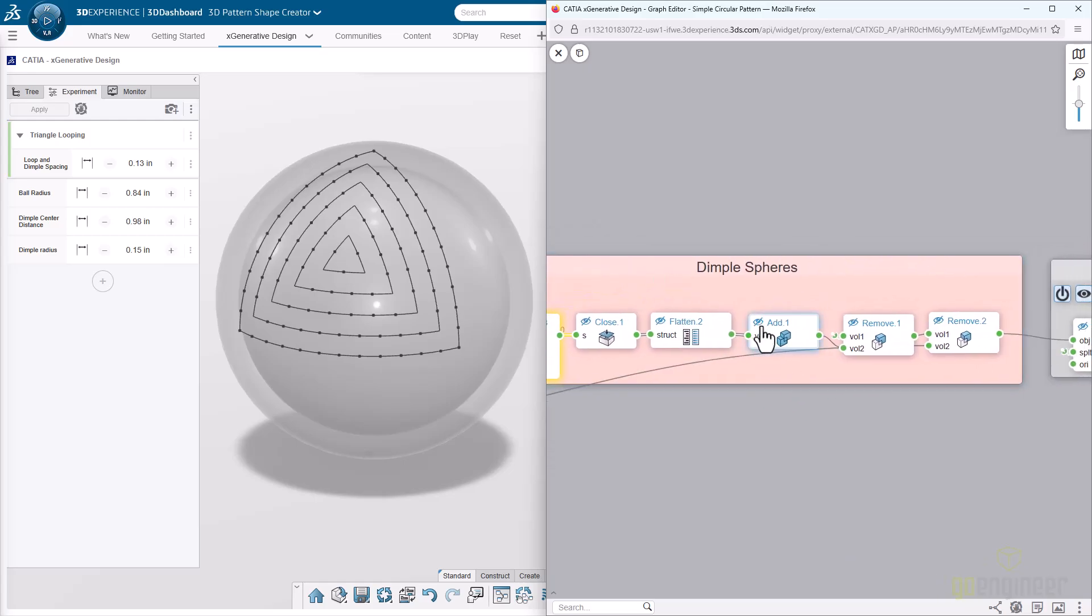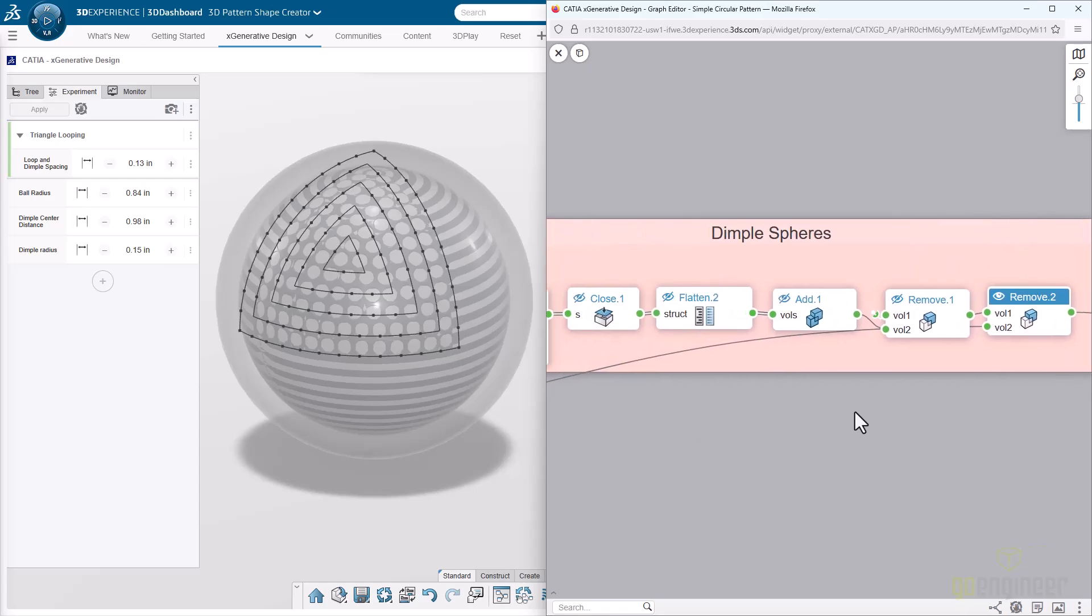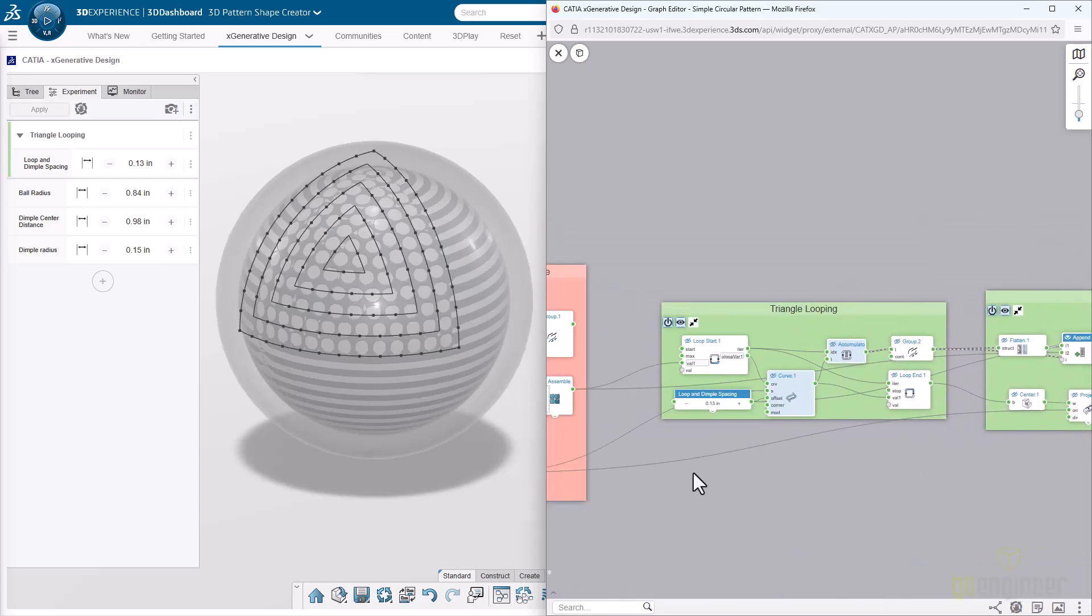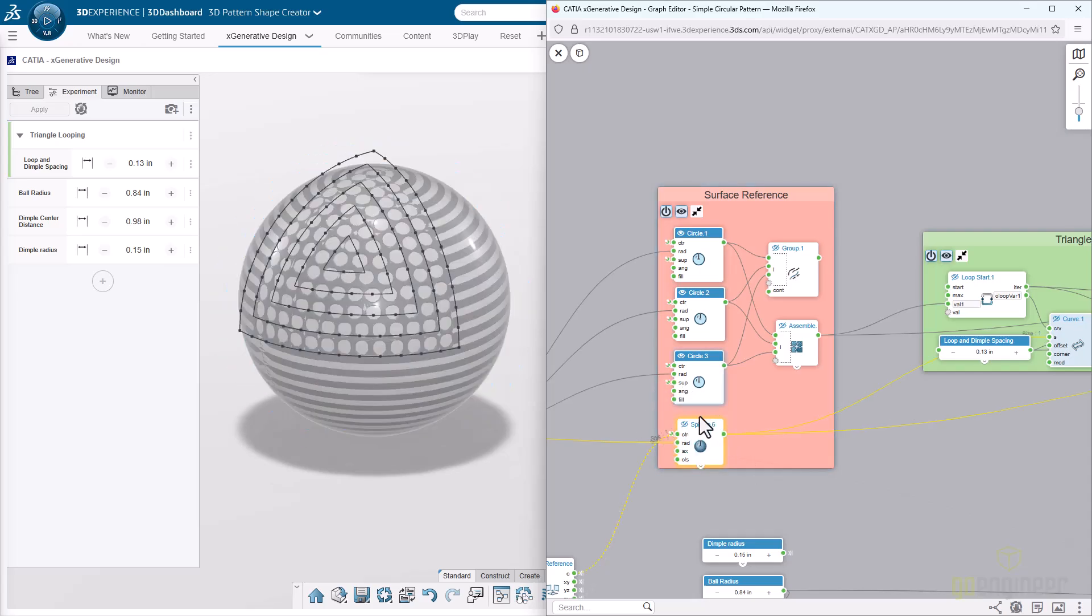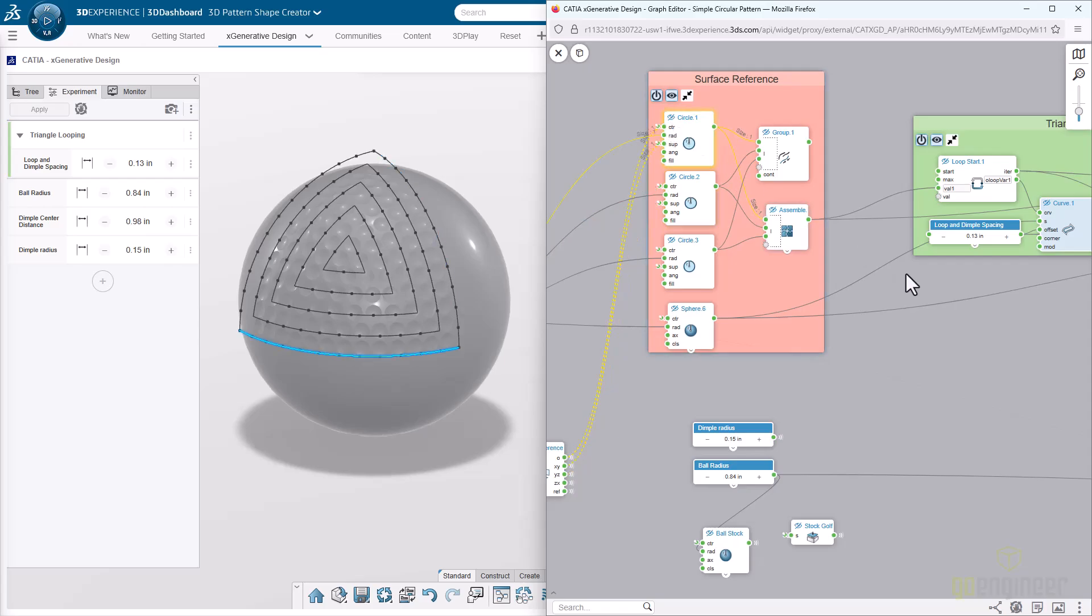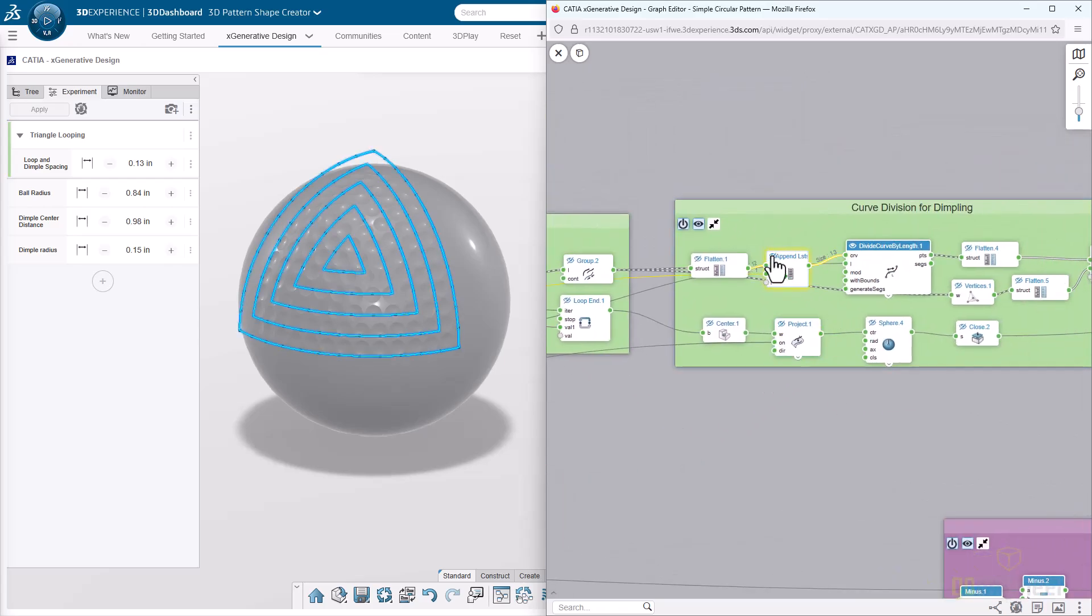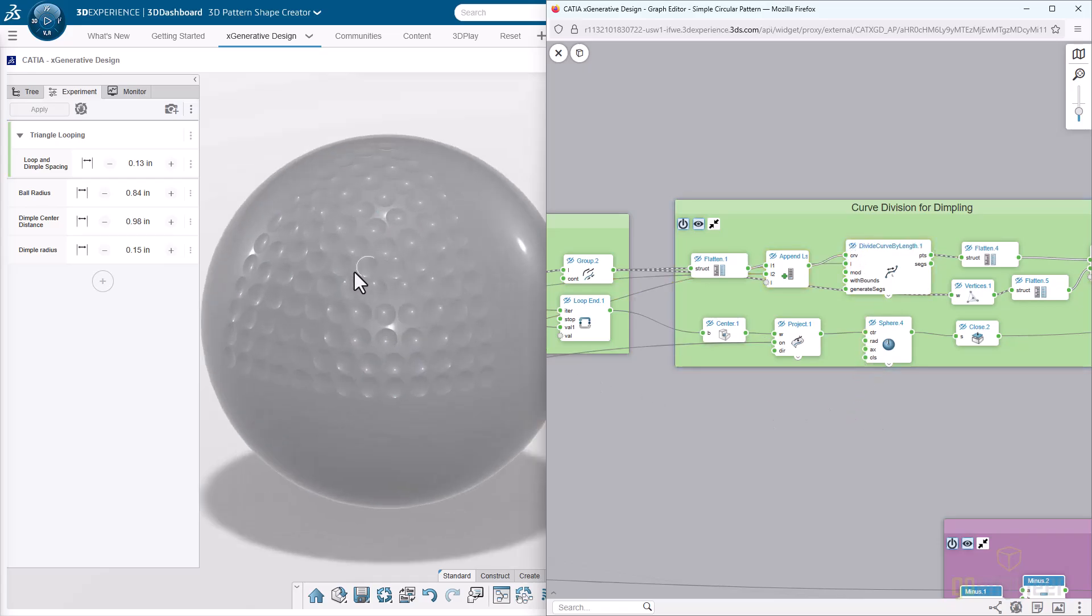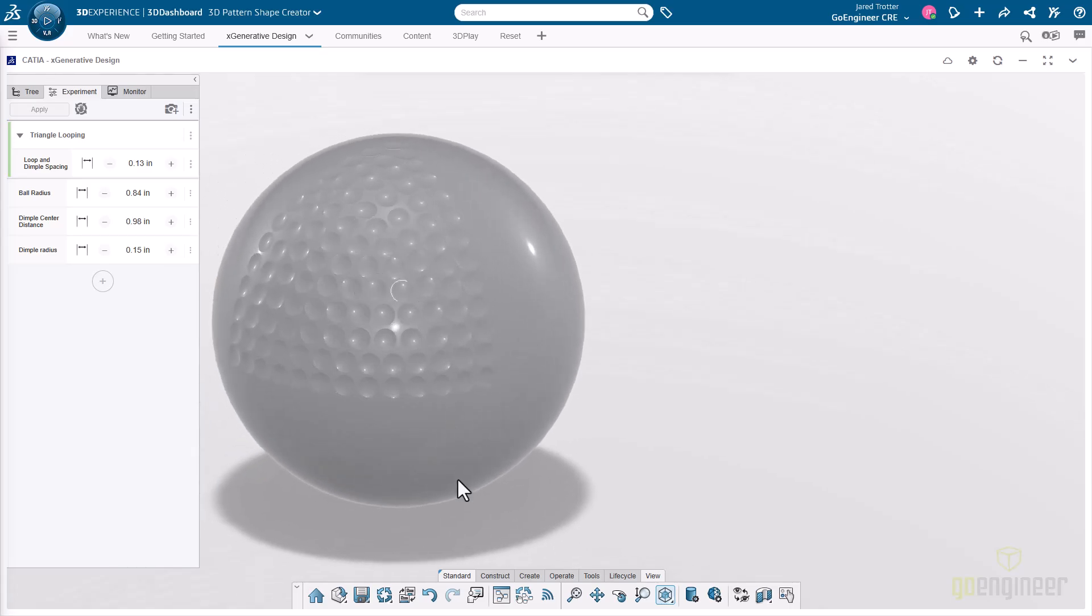That is being controlled by an output parameter here called dimple radius. You'll see that it's here in the experiment tab. Once we have those, we group them all together with an add operation. Then we need to do some subtracting to remove that, and then we can have our full output there. Now we're at this step where I can turn off these spheres, that surface, and the ball stock.